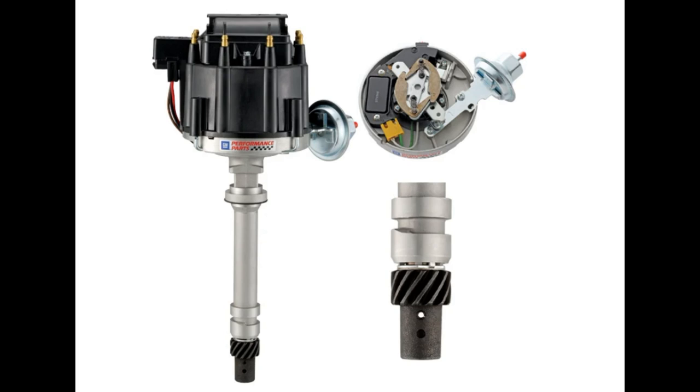Okay here's an HEI distributor from a small block or big block Chevy and you get them from an auto wrecker or off Craigslist. So you take off the cap.